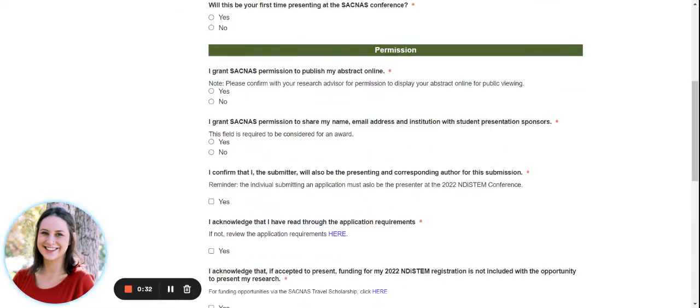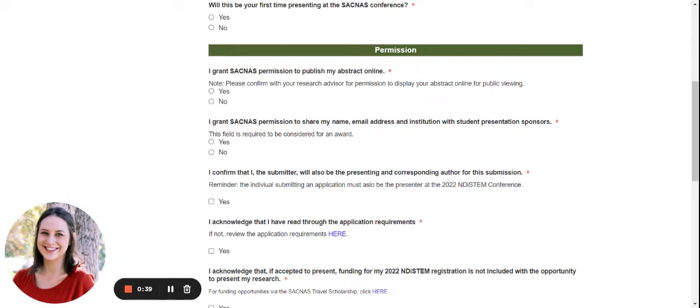Next, we ask for you to grant SACNAS permission to publish your abstract online. We also require that you confirm with your research advisor for permission to display your abstract online for public viewing.